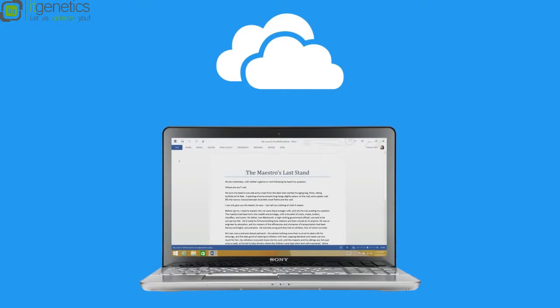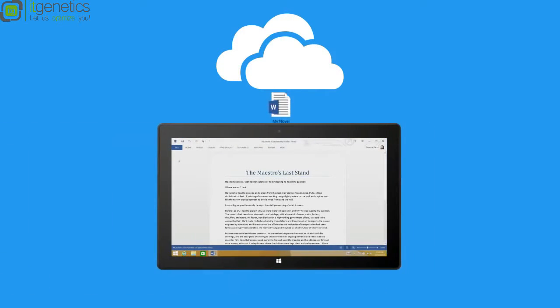Documents you create can be saved to the cloud automatically, so you always see the latest version, even on another device.